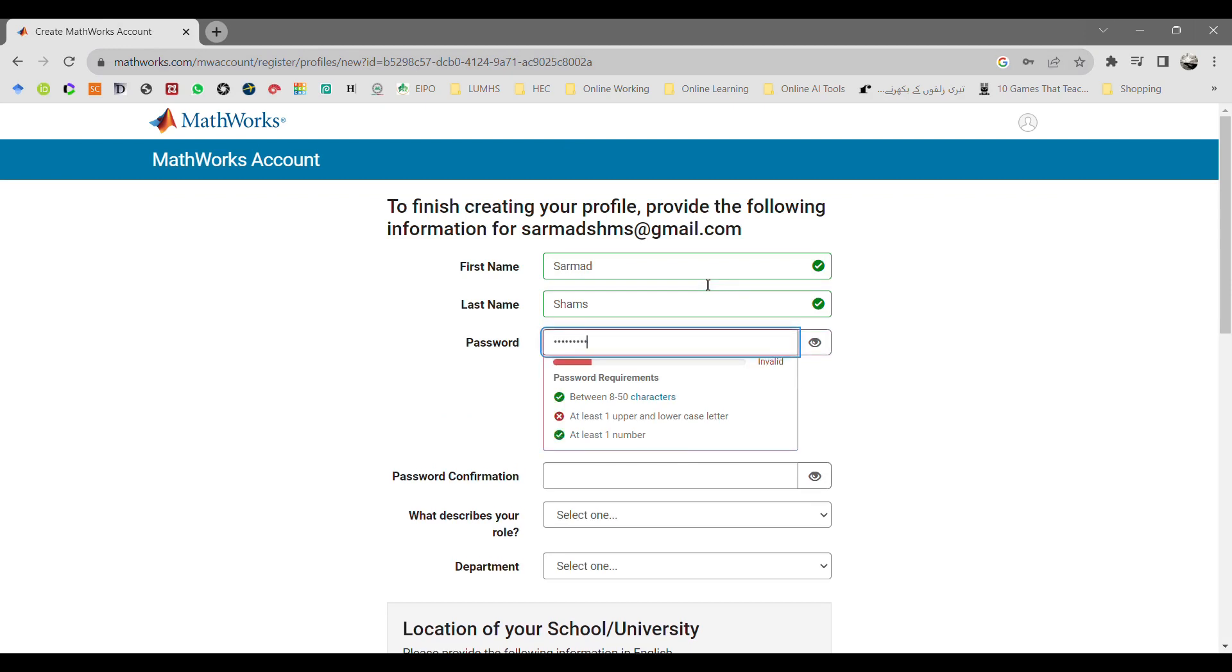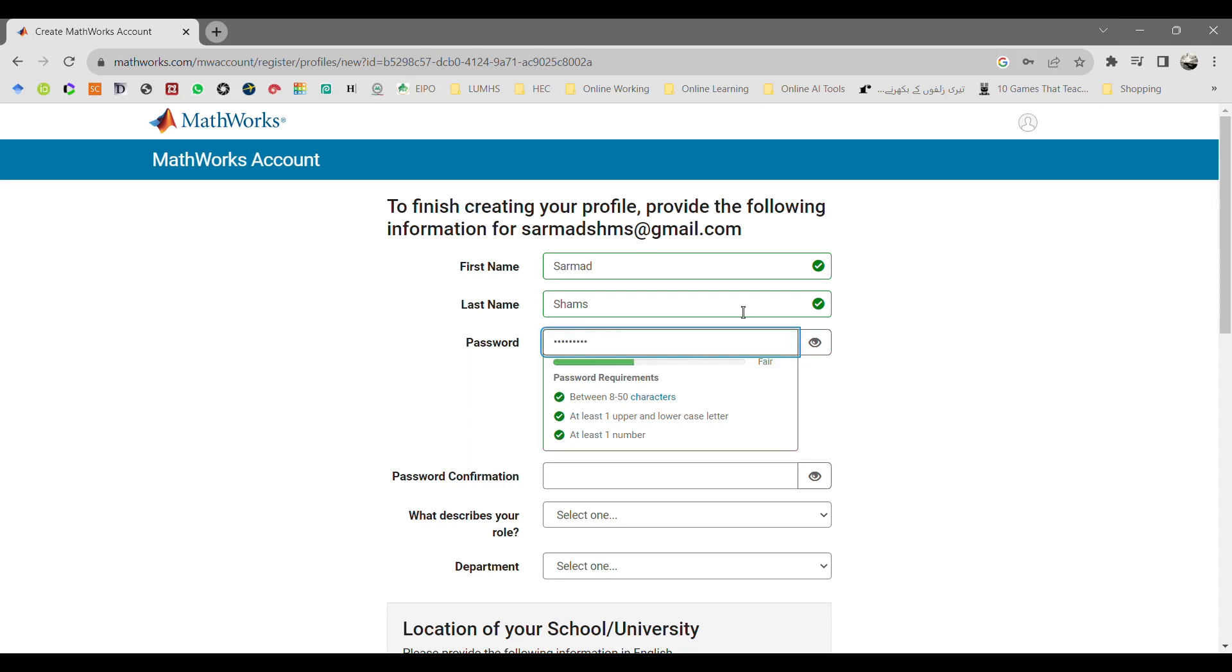After entering the password, confirm the password and make sure that the passwords are the same, at least eight characters long including one uppercase and one lowercase and at least one number from zero to nine.